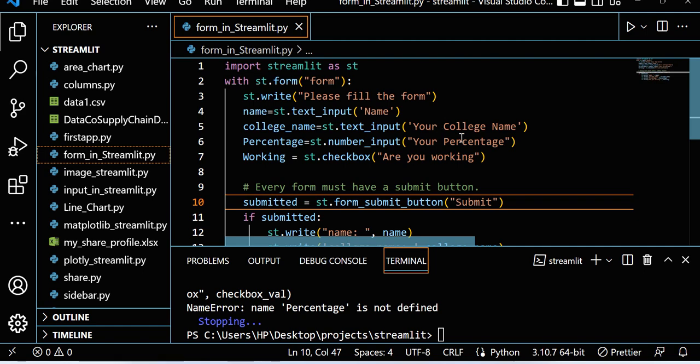Hi all, welcome to this Streamlit session. In this session, we will see how we can create a form in Streamlit, and that is really easy. Let's see how we can create that.